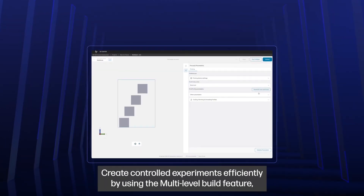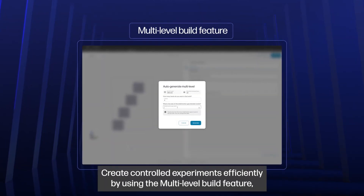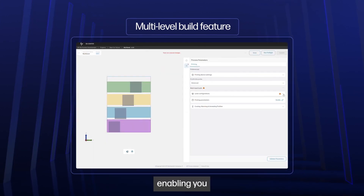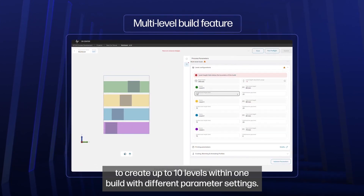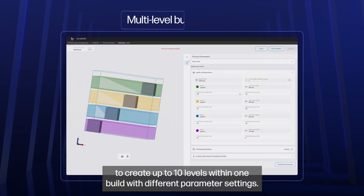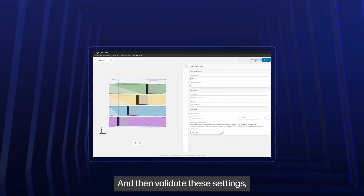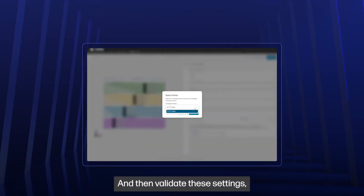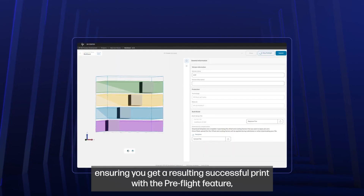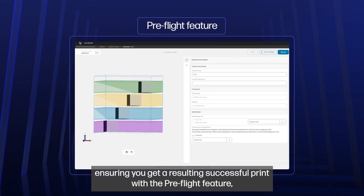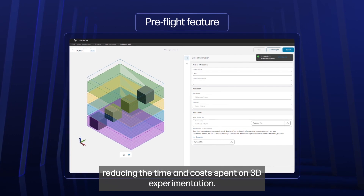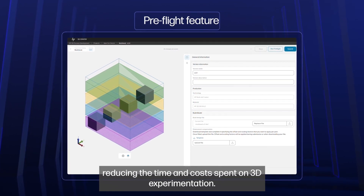Create controlled experiments efficiently by using the multi-level build feature, enabling you to create up to 10 levels within one build with different parameter settings. And then validate these settings, ensuring you get a resulting successful print with the pre-flight feature, reducing the time and cost spent on 3D experimentation.